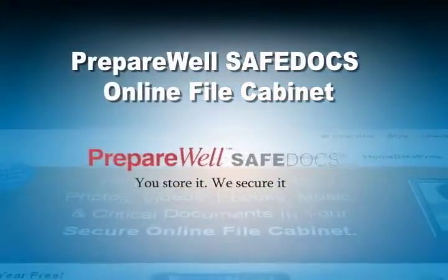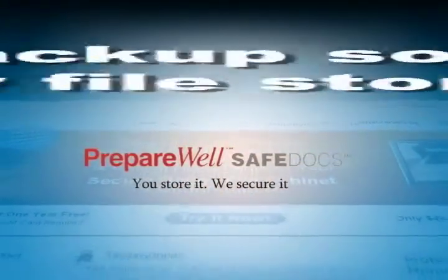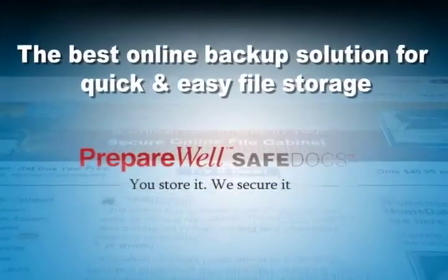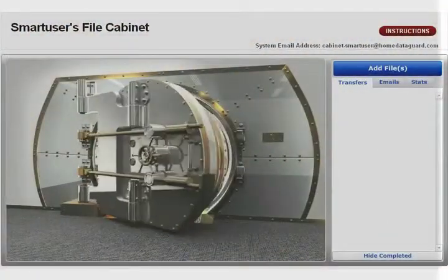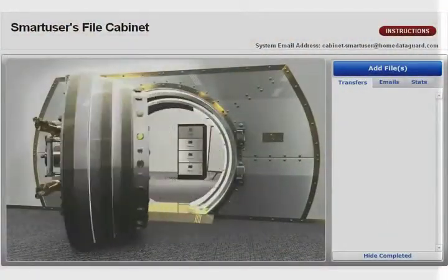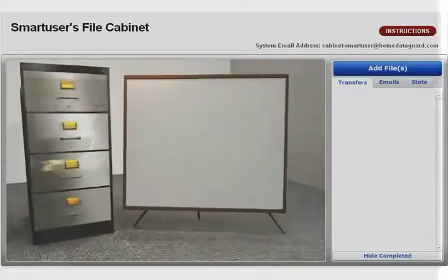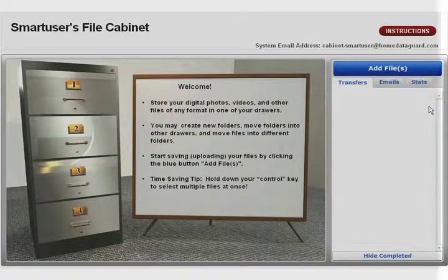Welcome. This secure online file cabinet is the best online backup solution for protecting and preserving your important documents, photos and other files. It's like a bank vault on the internet. You do not need to download any software to your computer — just log in online and begin. Let us show you how easy it is to use.